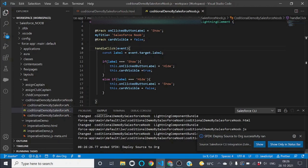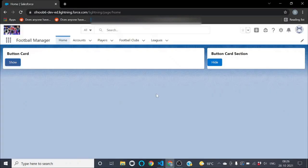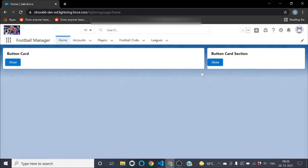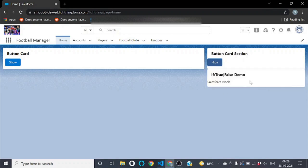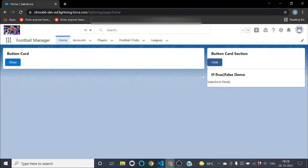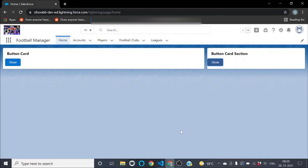Our LWC component has been successfully deployed. Refreshing the Salesforce page, clicking the Show button now displays the second lightning card and changes the button label to Hide. Clicking Hide hides the card and reverts the label to Show. This completes our simple demo of the if:true/false statement in LWC. In the next session we will see how to use the for:each loop in LWC. Till then, keep learning and keep enjoying!